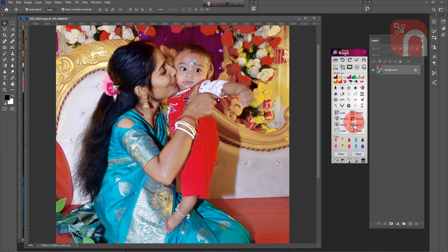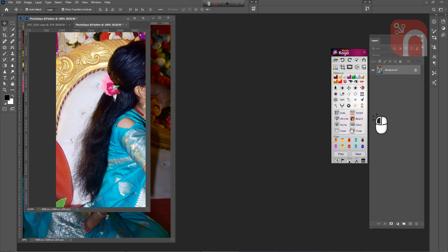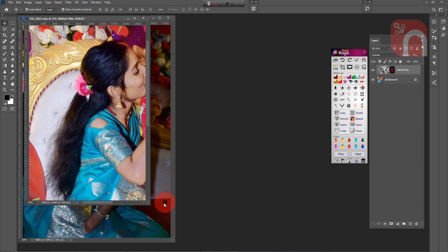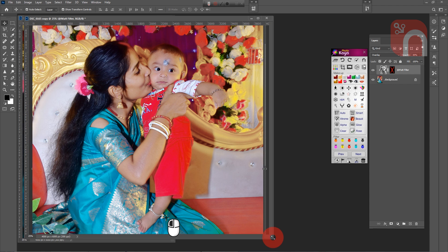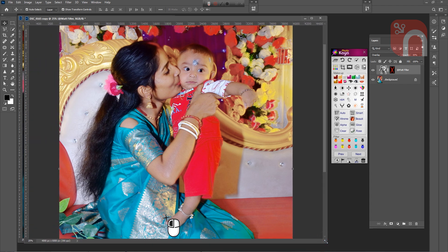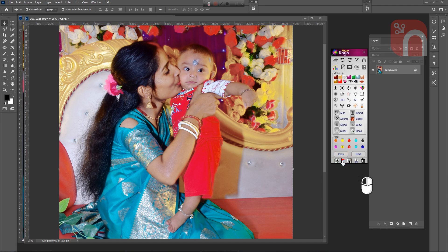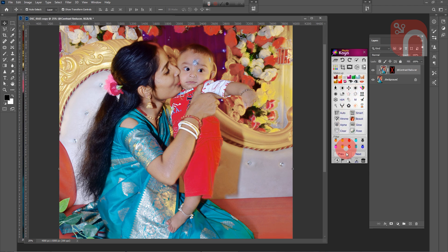I use the matte filter tool to add skin color to the dark areas of the image's skin. To reduce the contrast of the entire picture, I use the contrast reducer tool.